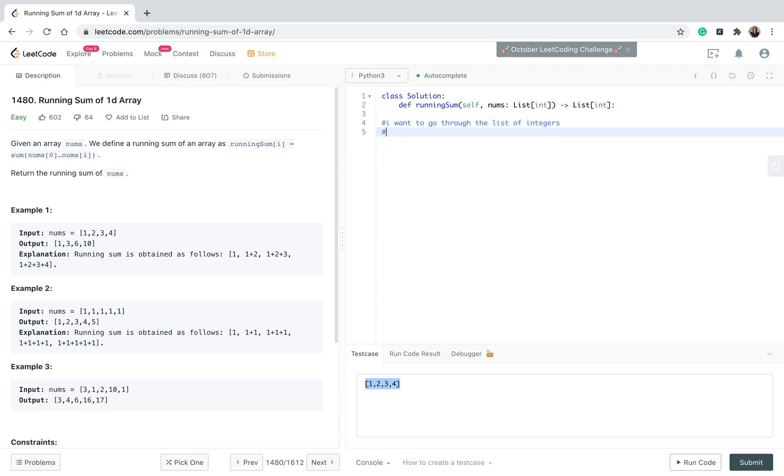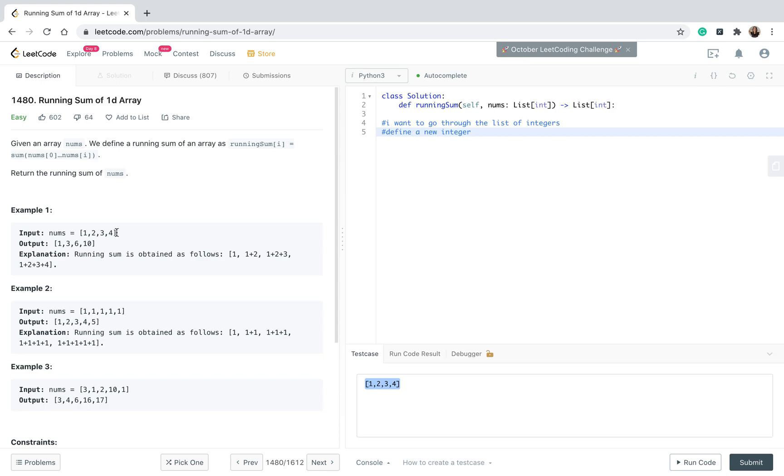The second thing I want to do - I want to define a new integer, actually, and I will explain why I want to define a new integer. Because I'm going through this list of integers, right, but I need somewhere, someplace to start, to store the new value of the summary of the numbers that I will have.